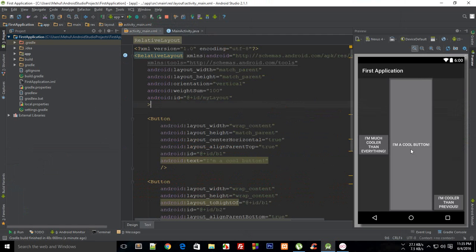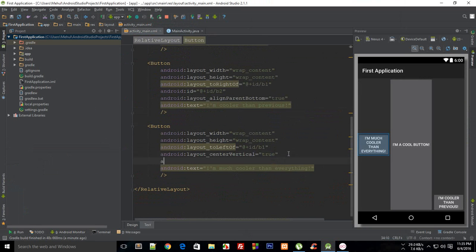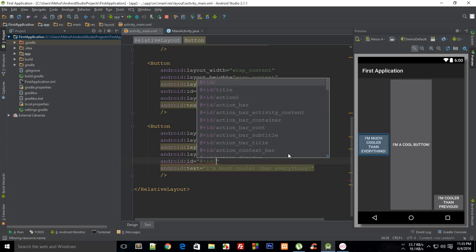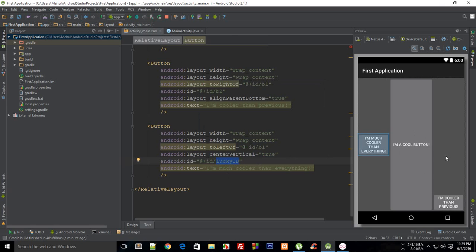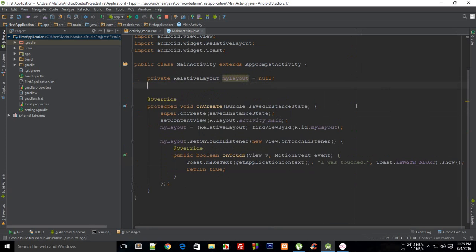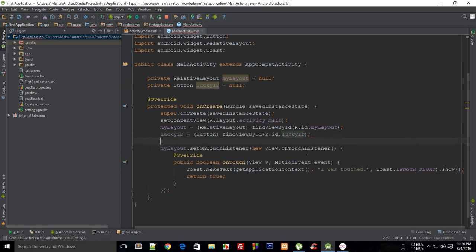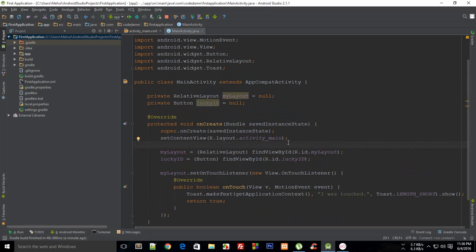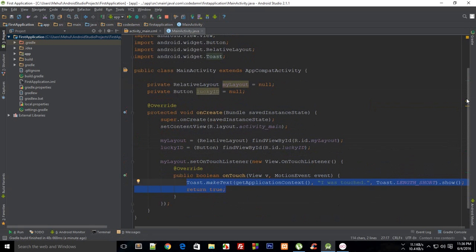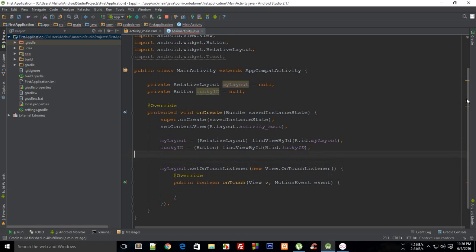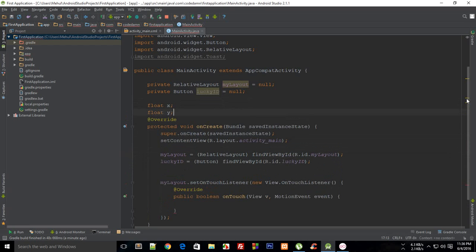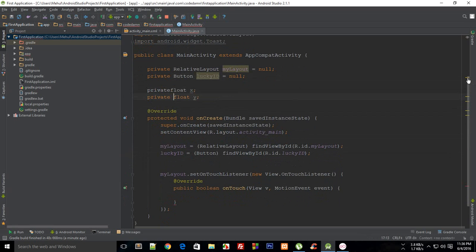I'm going to show you a better application. Let's pick this button - I'll give it an ID of 'lucky_id', because it's a lucky button we picked from the layout tree. I'll create a private Button reference: private Button luckyId = null. Make sure to import it. Then luckyId = (Button) findViewById(R.id.lucky_id). Next, I'll create two float variables: float x and float y.